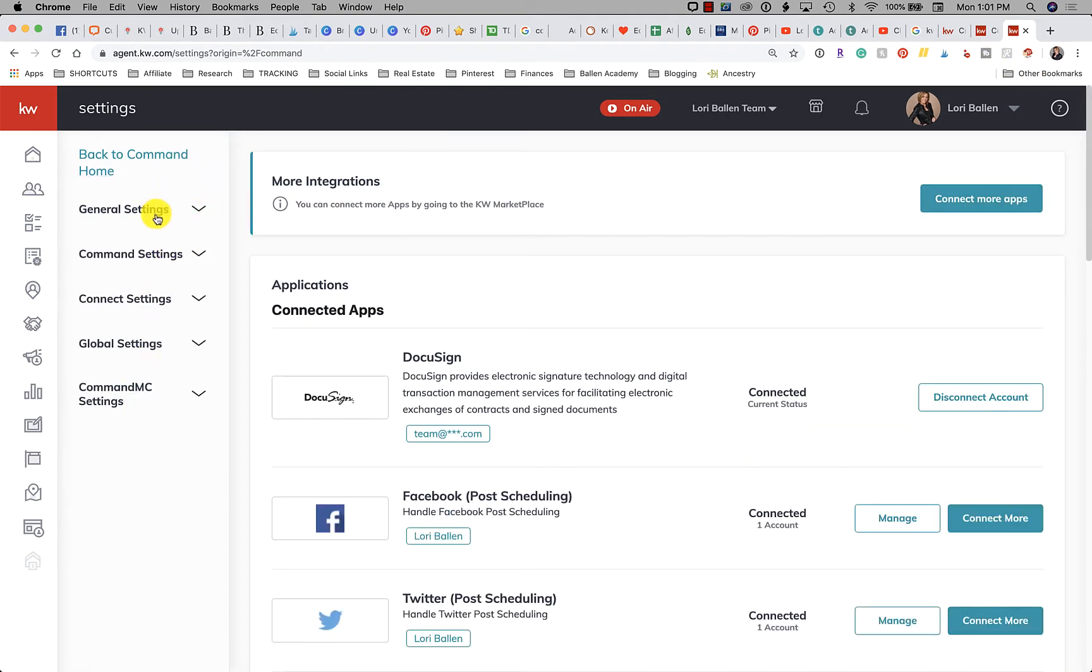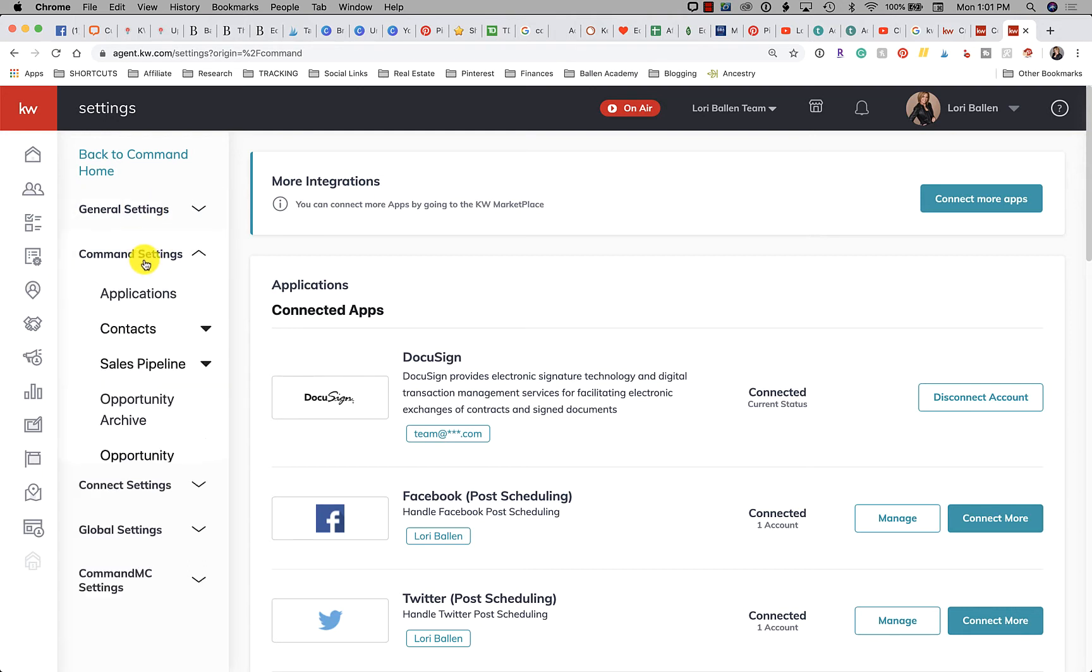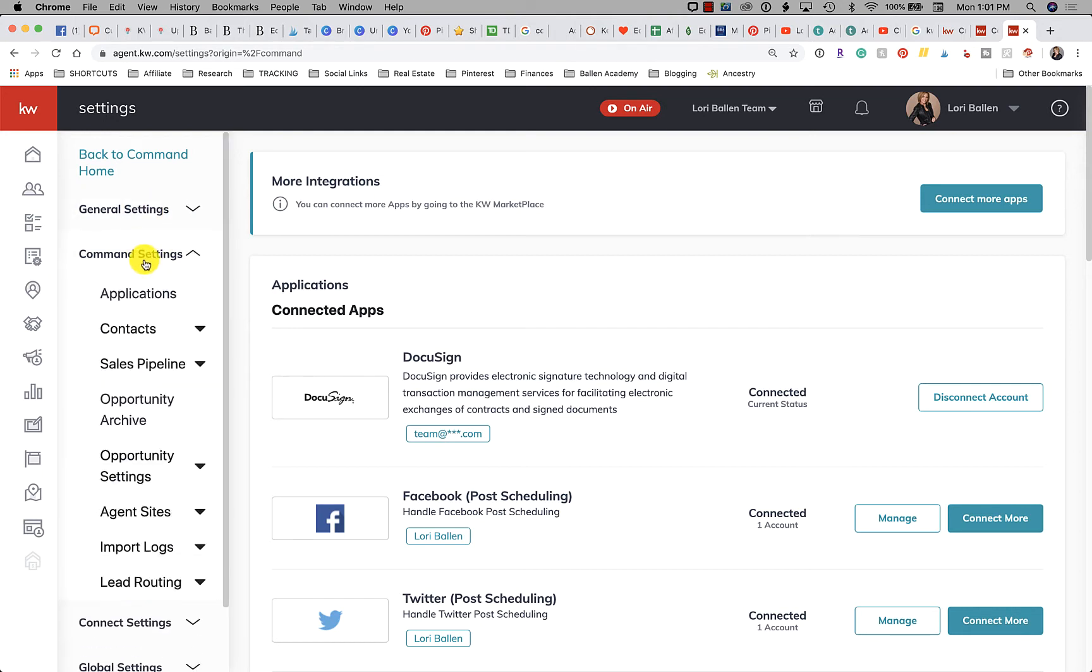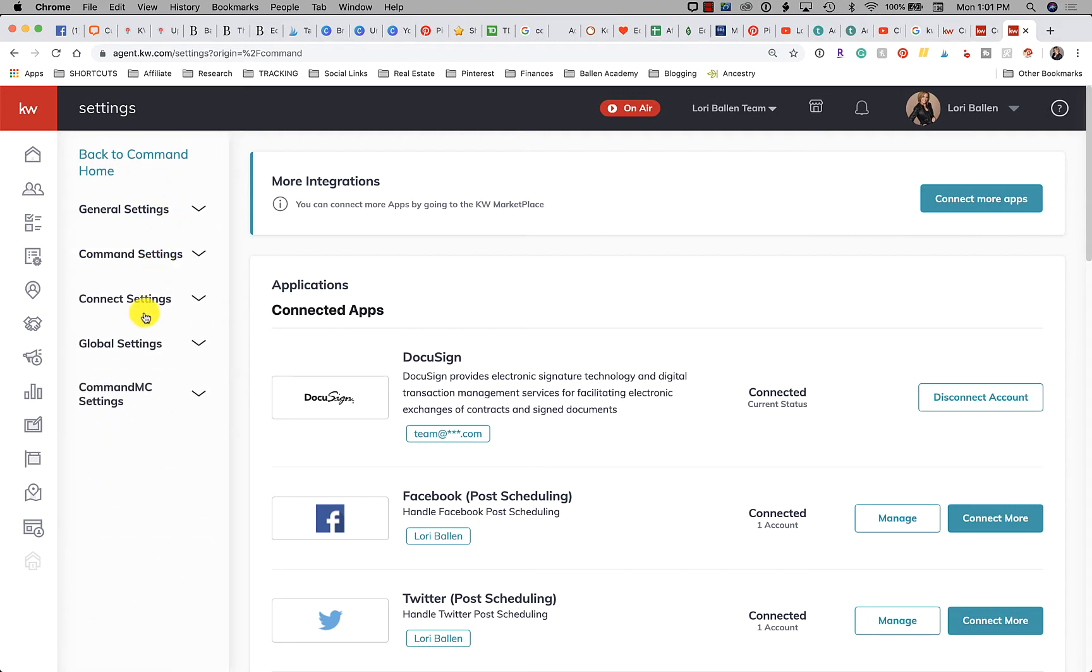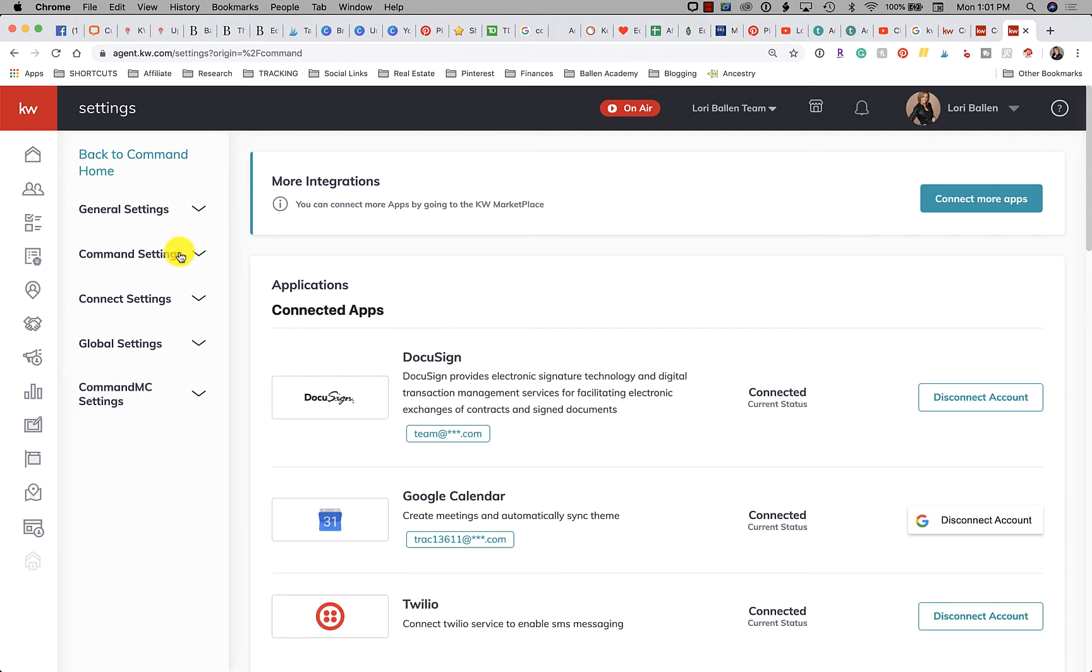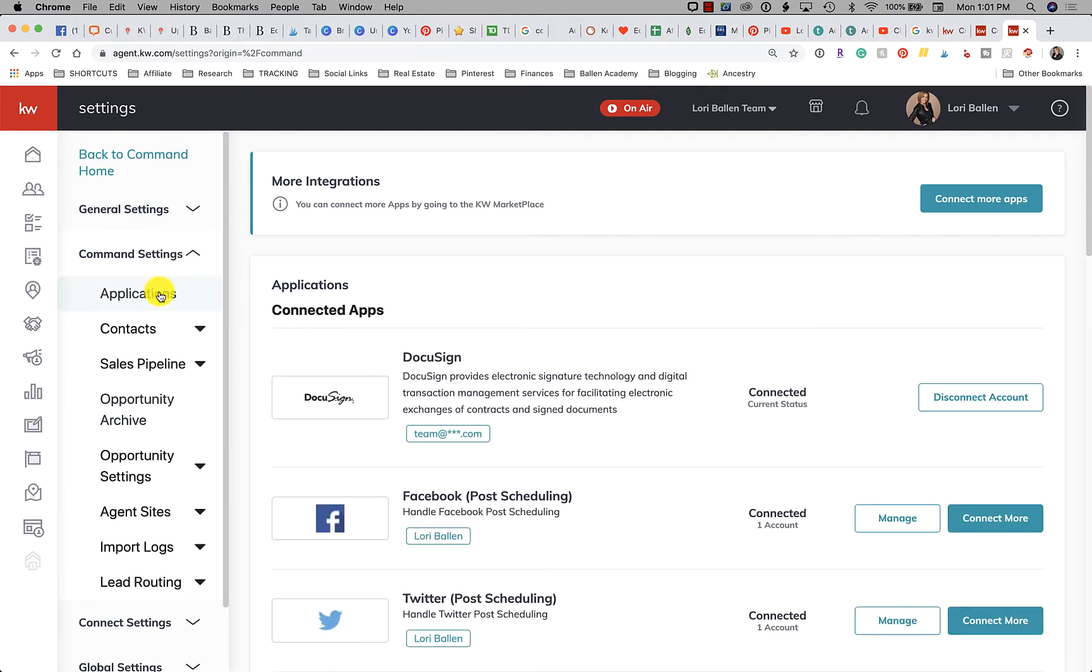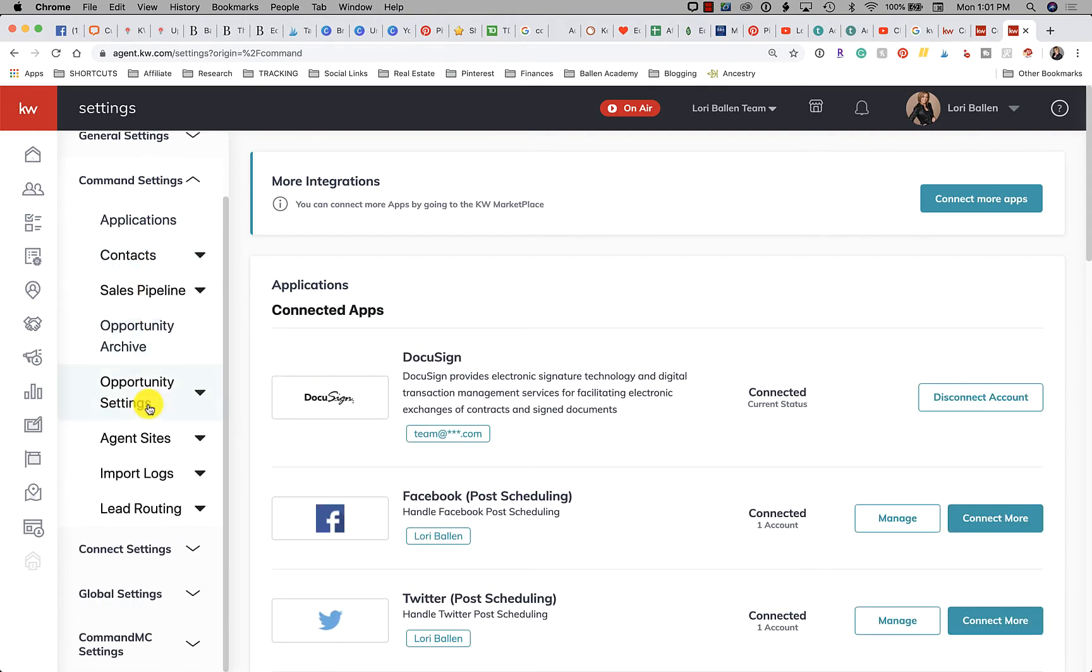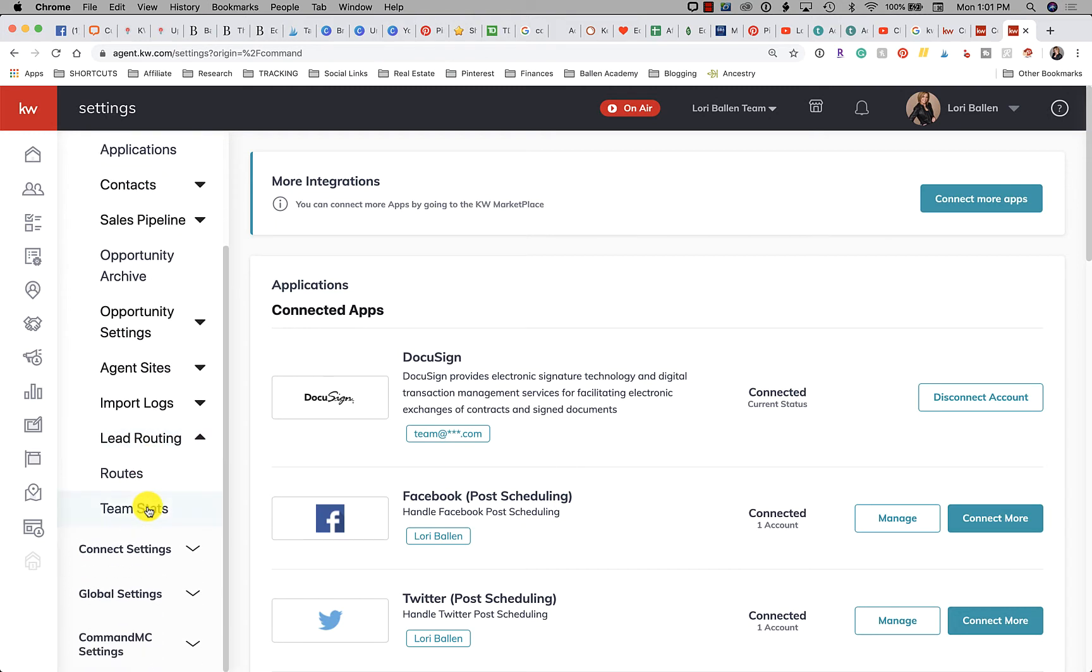In settings you can see that we have General Settings. There's actually nothing in that section right now. We have Command Settings, which is where we're going to go for our lead routing. We have Connect Settings, Global Settings, and Command Market Center Settings.